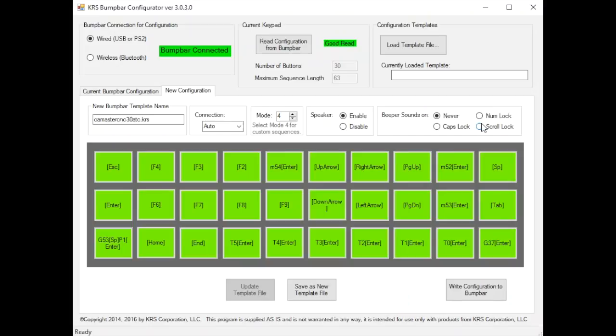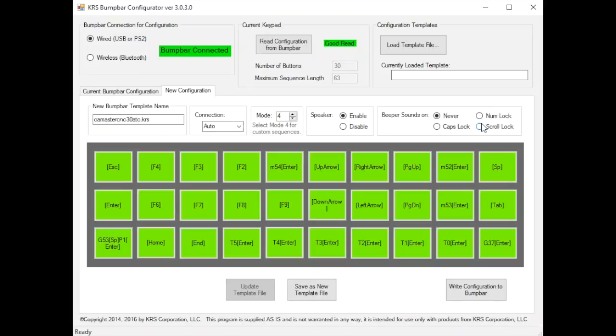If you're using this with an application where you're doing shortcut keys for something like the V-Carve Pro or Aspire software from Vectric and you don't want to have to memorize all those shortcut keys, you can program each one of these keys in there and you might want to turn it to where you never have the sound modifying there for you.